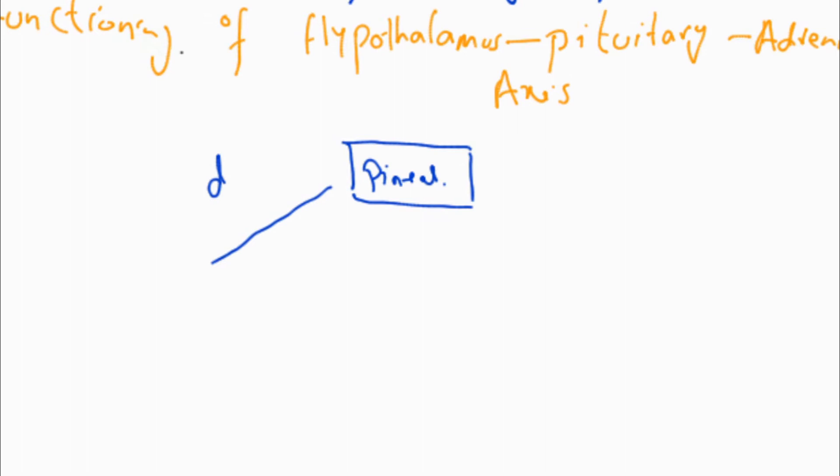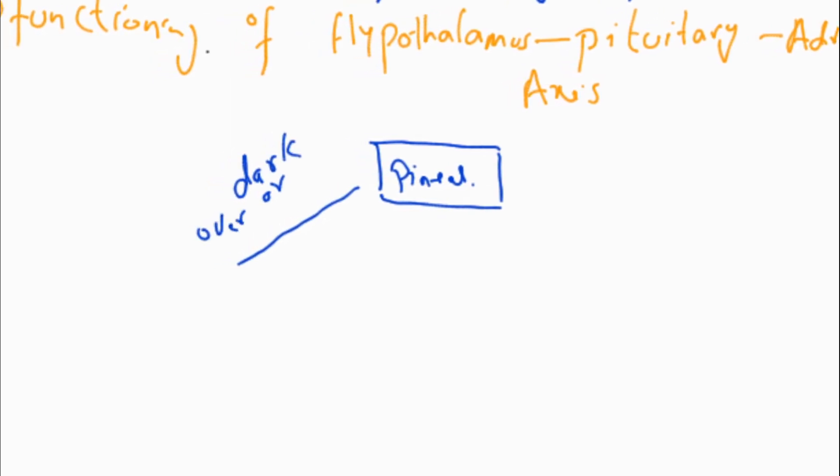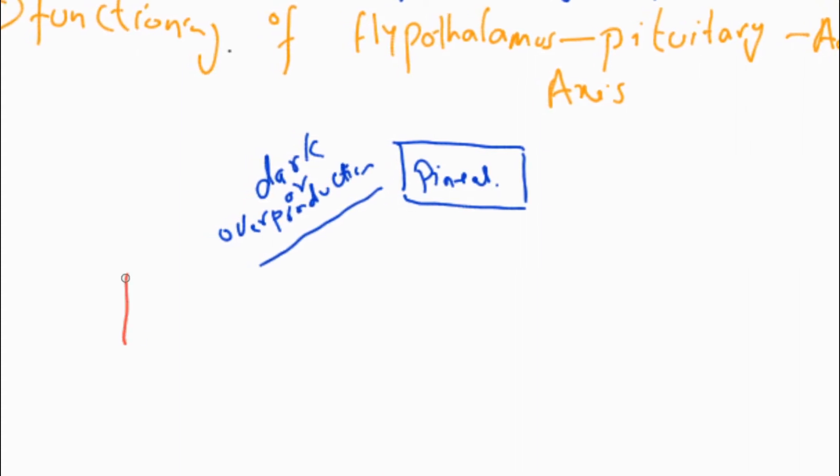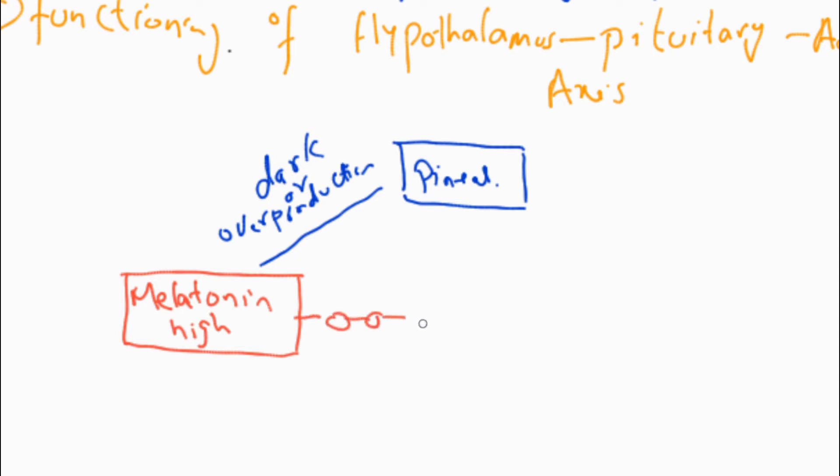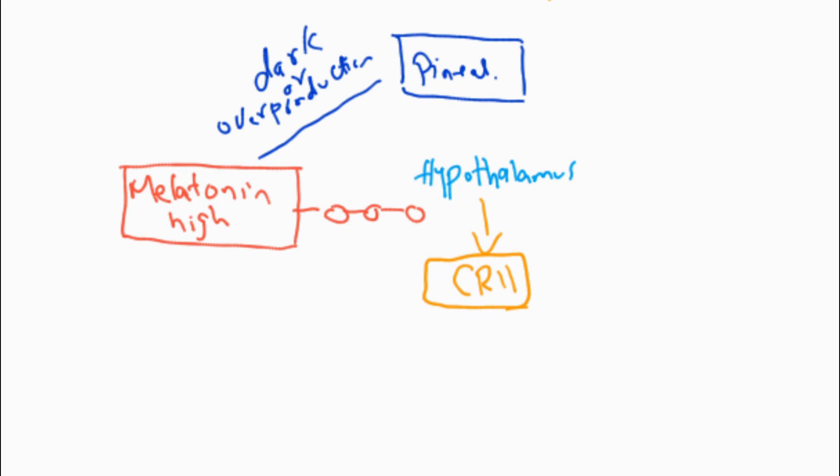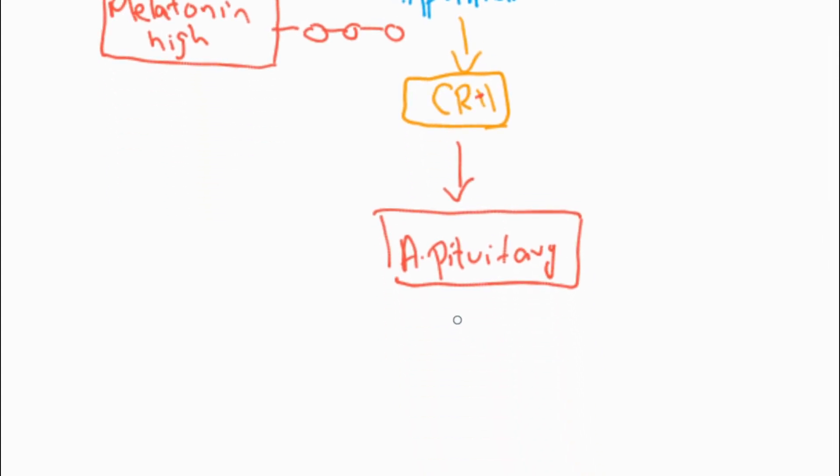The hypothalamus causes the release of corticotropin-releasing hormone (CRH). Corticotropin-releasing hormone acts on the anterior pituitary and causes the release of adrenocorticotropin hormone (ACTH).